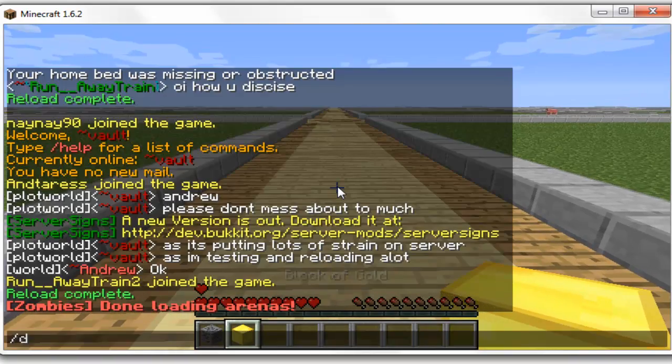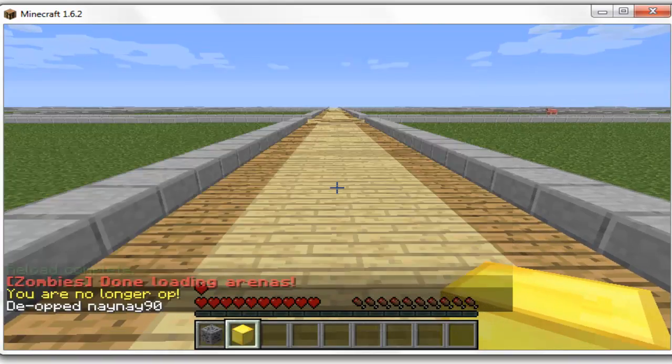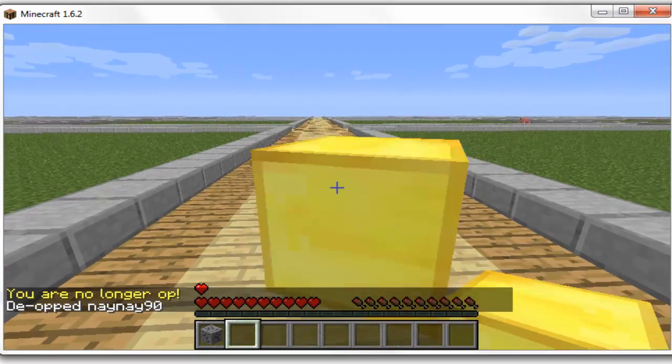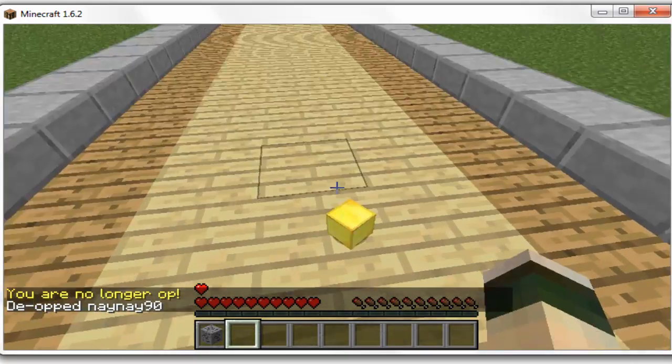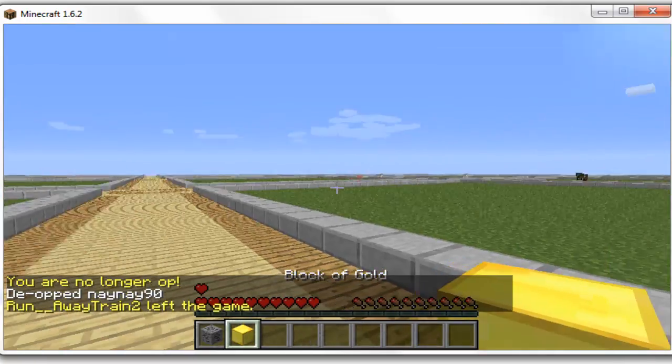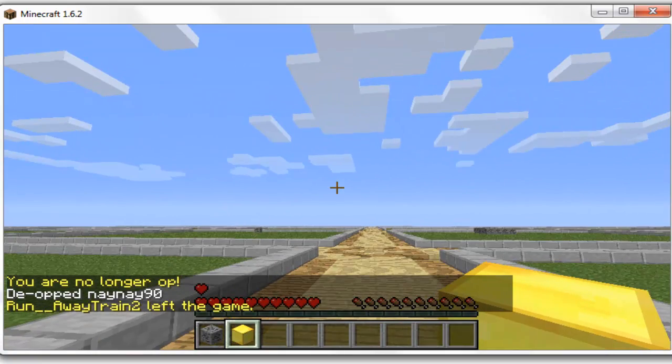Yep, so basically I'll just de-op myself. I've got a plugin called no drop on. This is my plot world, so you can see I can drop everything, it's working fine.